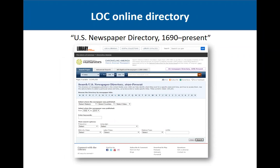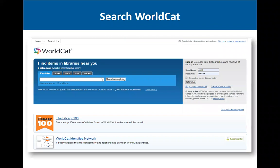Another place to look is the Library of Congress's online newspaper directory, 1690 to present. You can search by title, place, or keyword to find newspapers, and it will also list the holding repository.